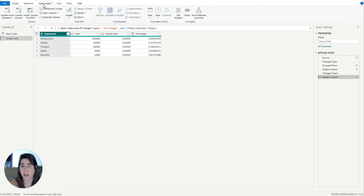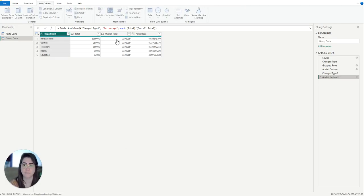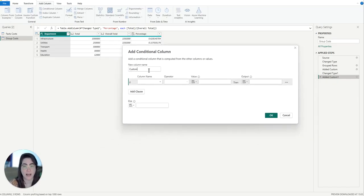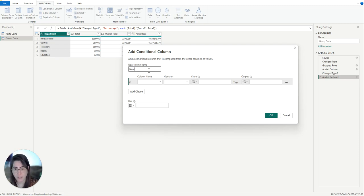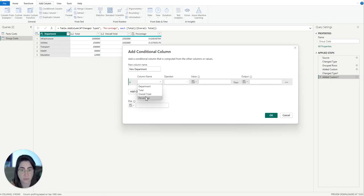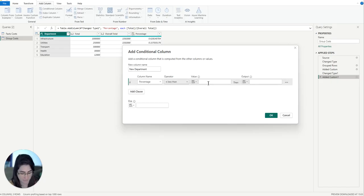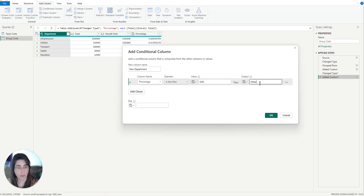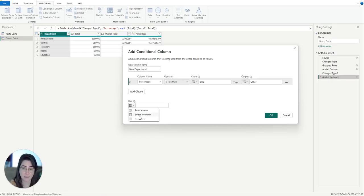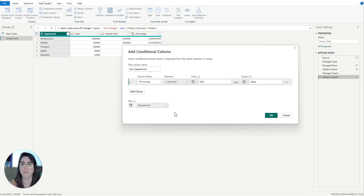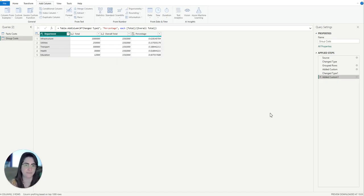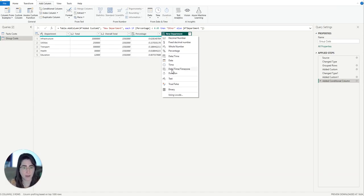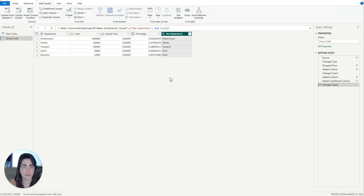To do that, we're going to add another column, but this time a conditional column. For my conditional column, I'm going to call it new department. My conditional is if the percentage is less than 0.05, which is 5%, then I want it to be named other. Else, if the percentage is above 5%, then I can use the original department. So I'm going to select my column department. There we go. Now we have our new department. I'm going to just format it as text.